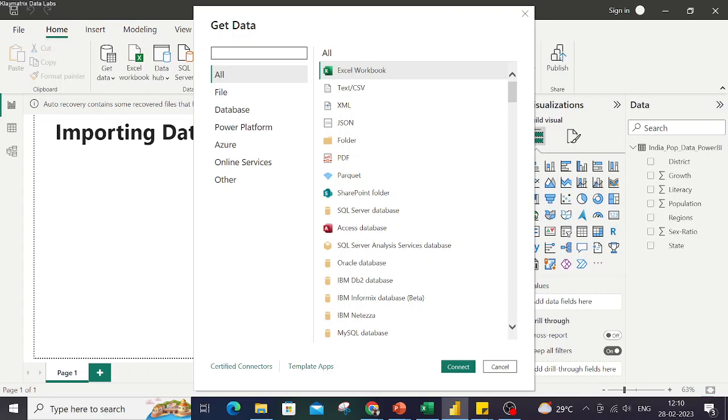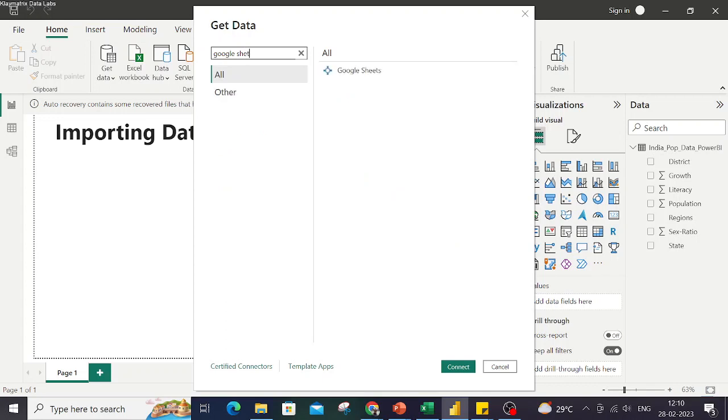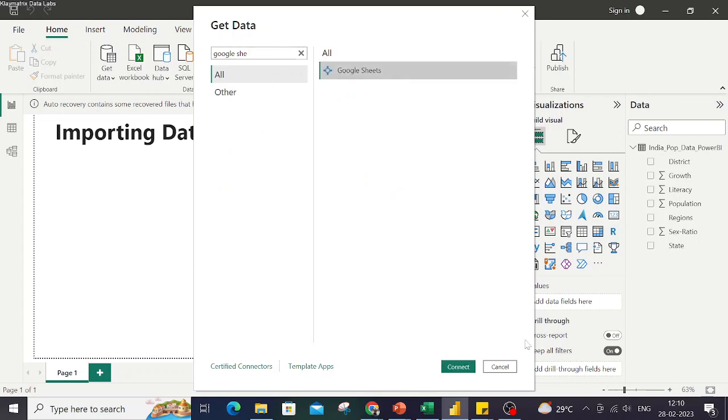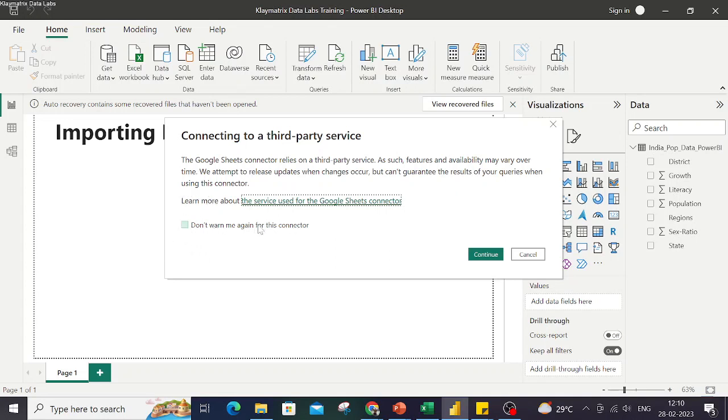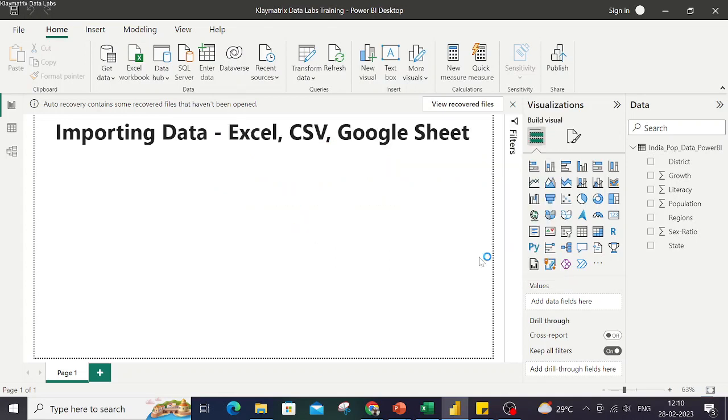Click on Google Sheet, Connect. You'll get an option – it's a third-party service. You can either say 'Don't warn me again for this connector' or you can just continue.